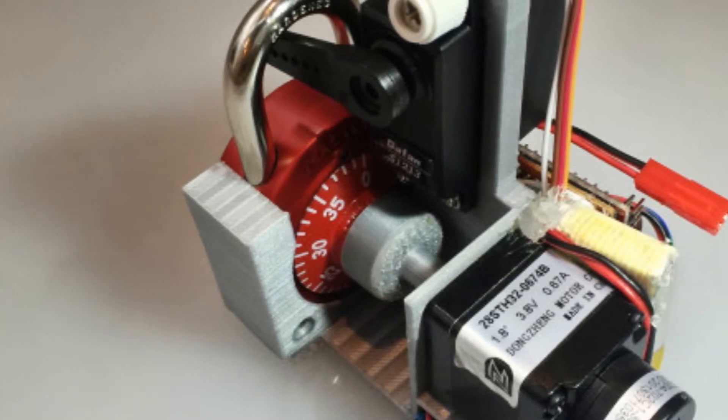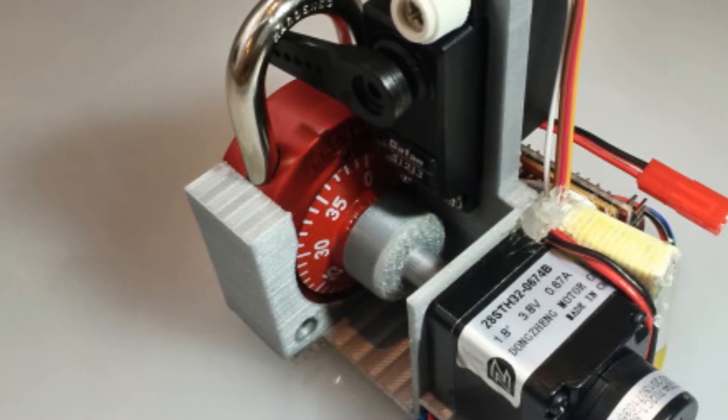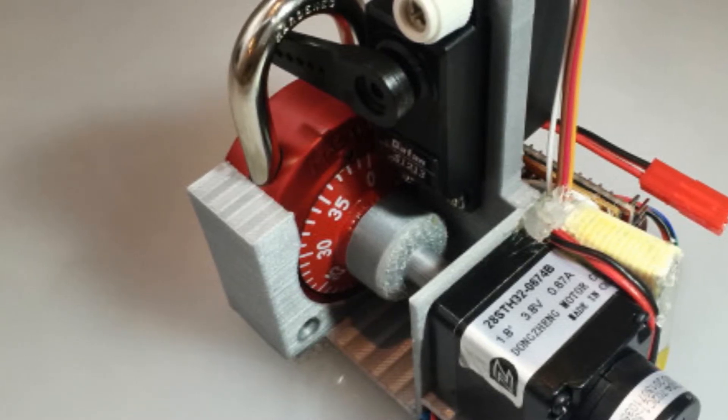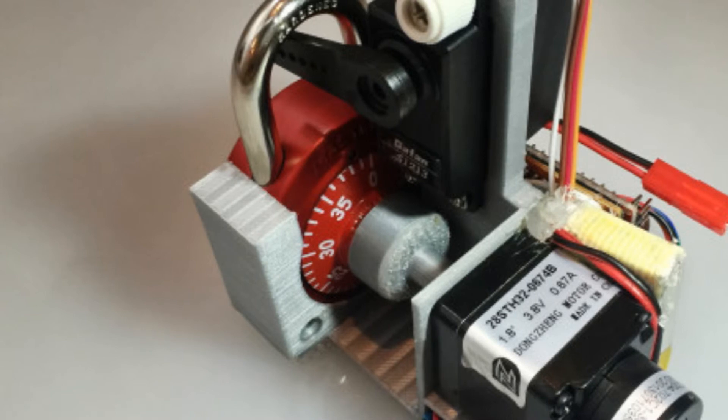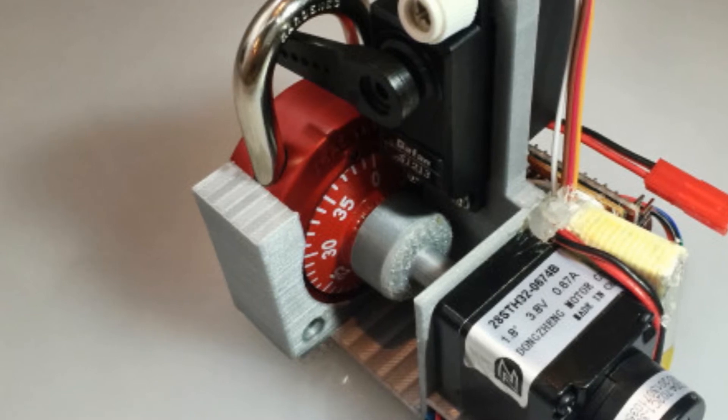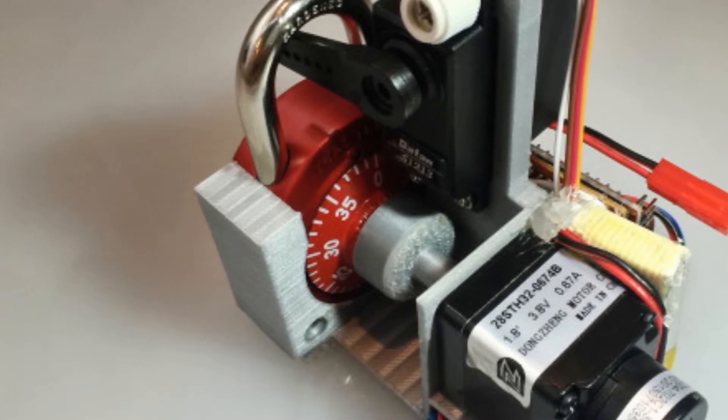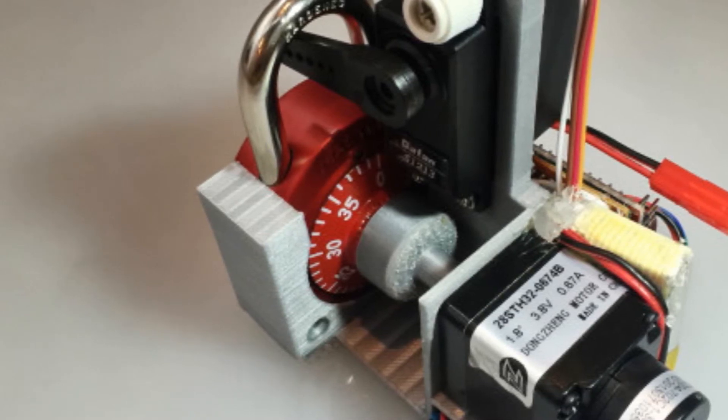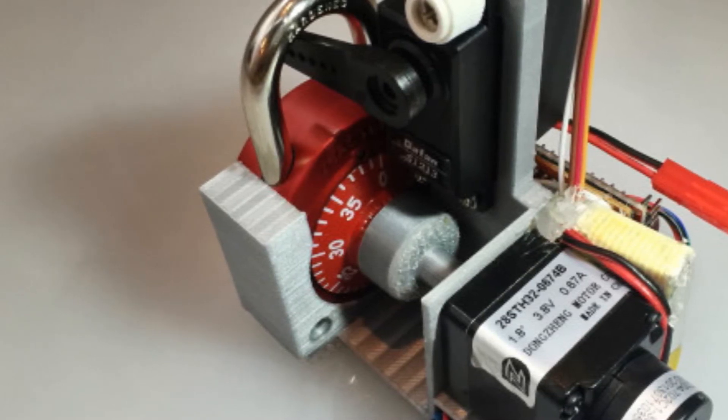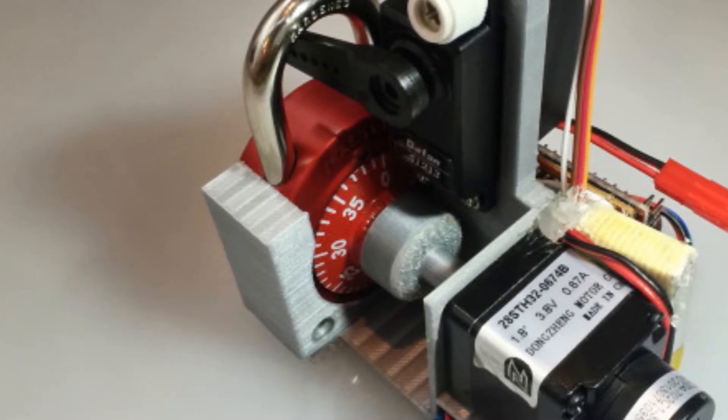Security people know about this, but the general public doesn't, he said. I hope getting this out there helps people make better decisions about the locks they use.